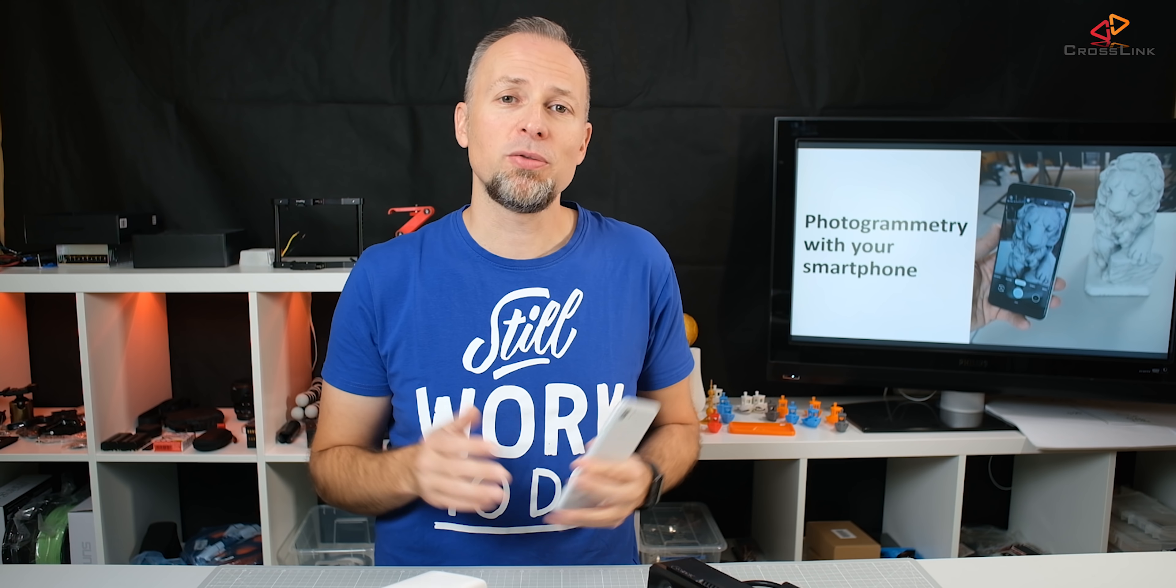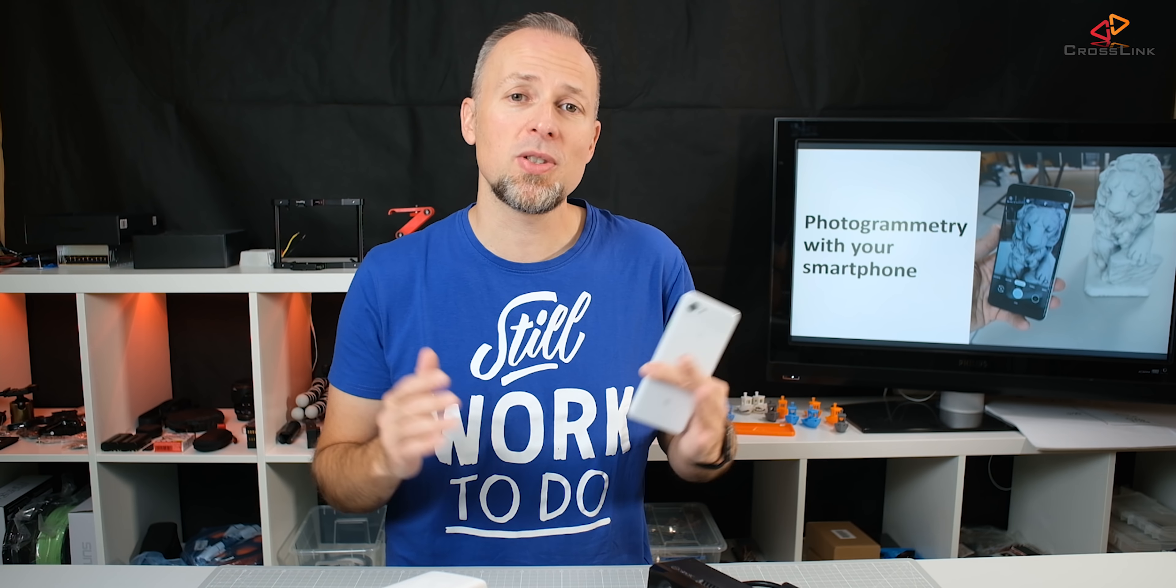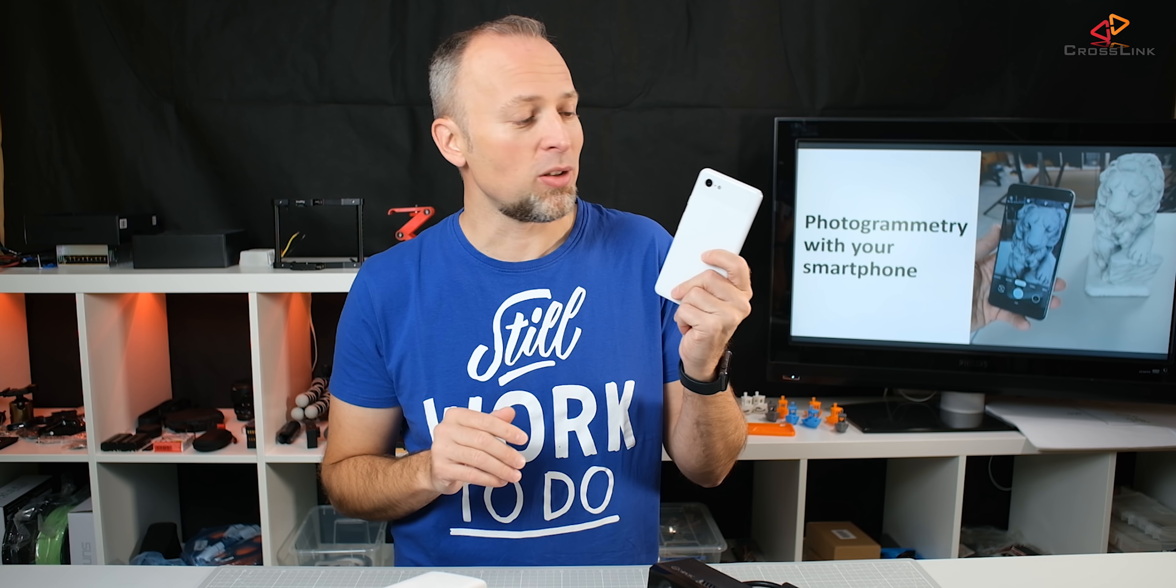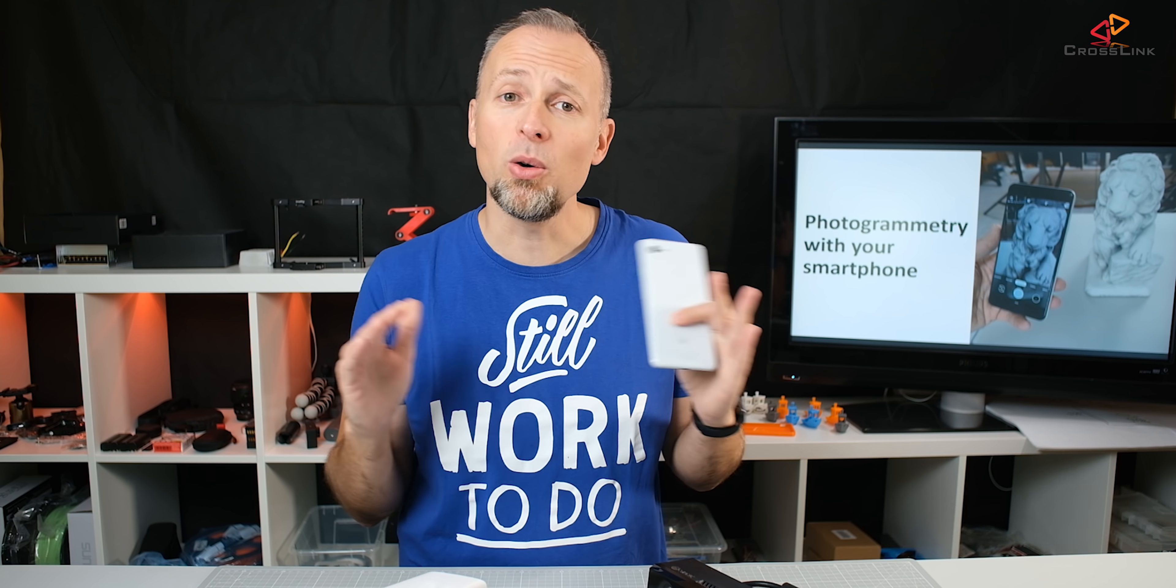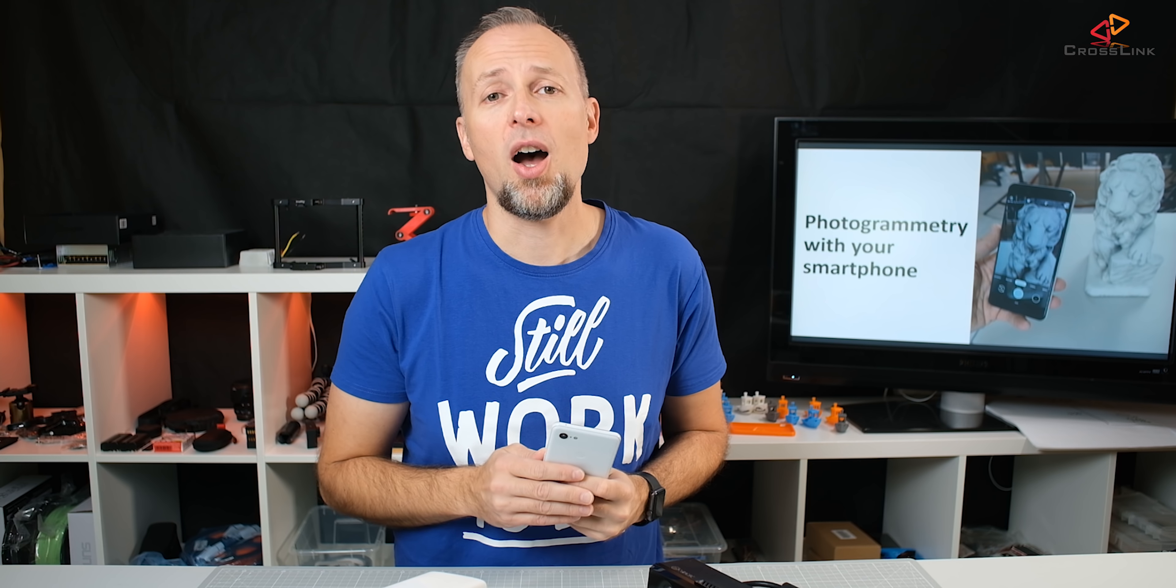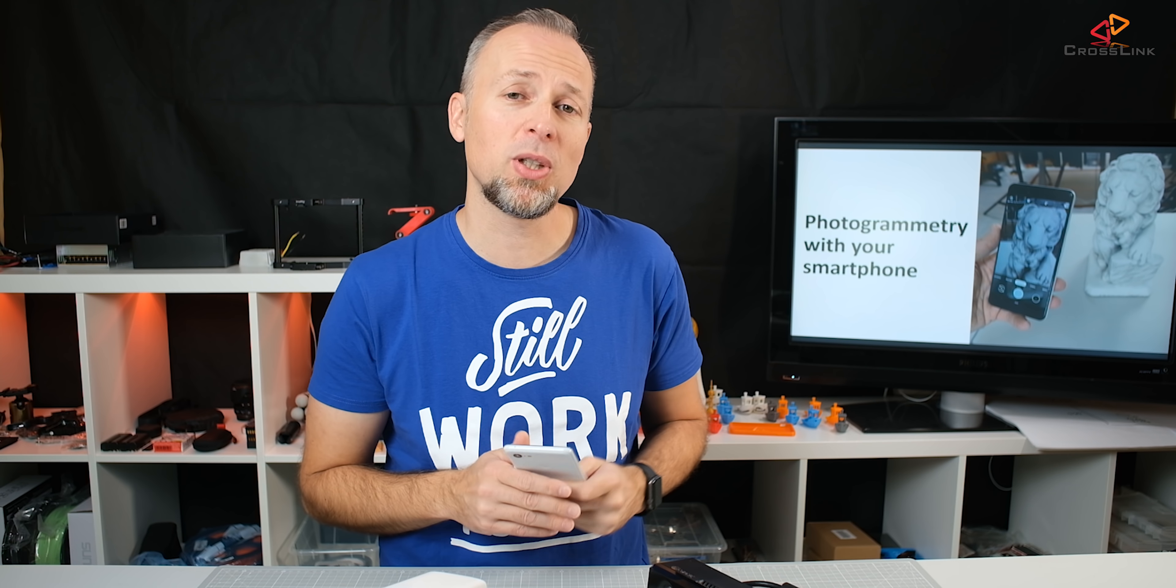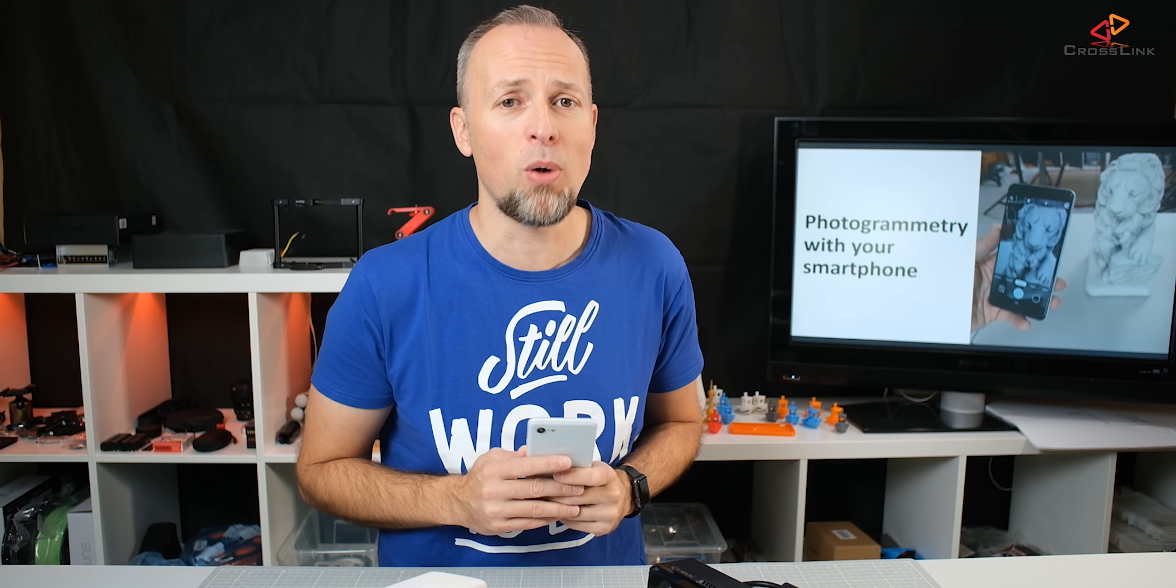Now there is of course some prerequisites for this to be successful. You need a camera and you can use a smartphone camera and you can also use other cameras. We're starting with a smartphone because that's what everybody has in their pockets.